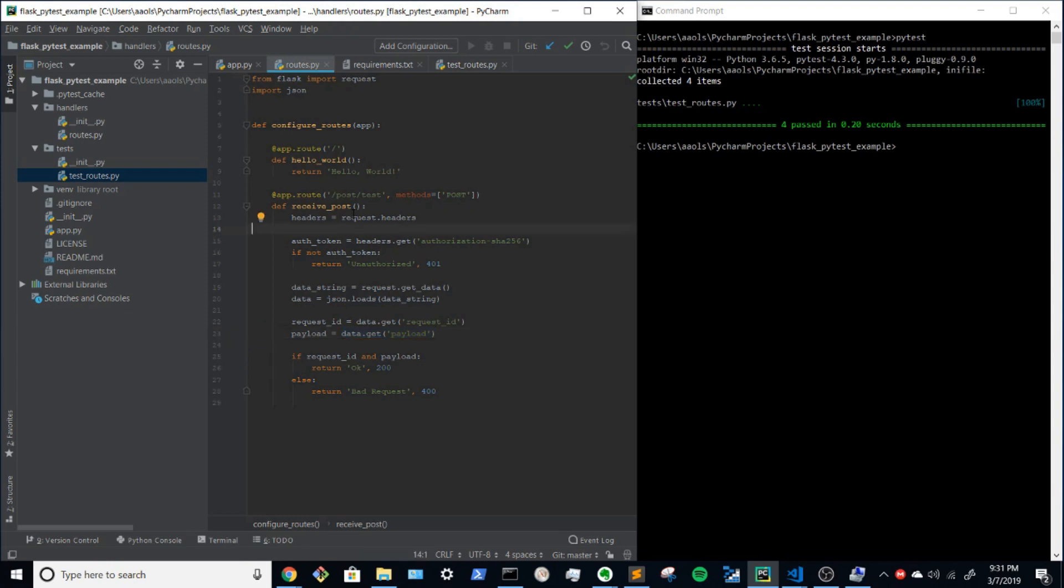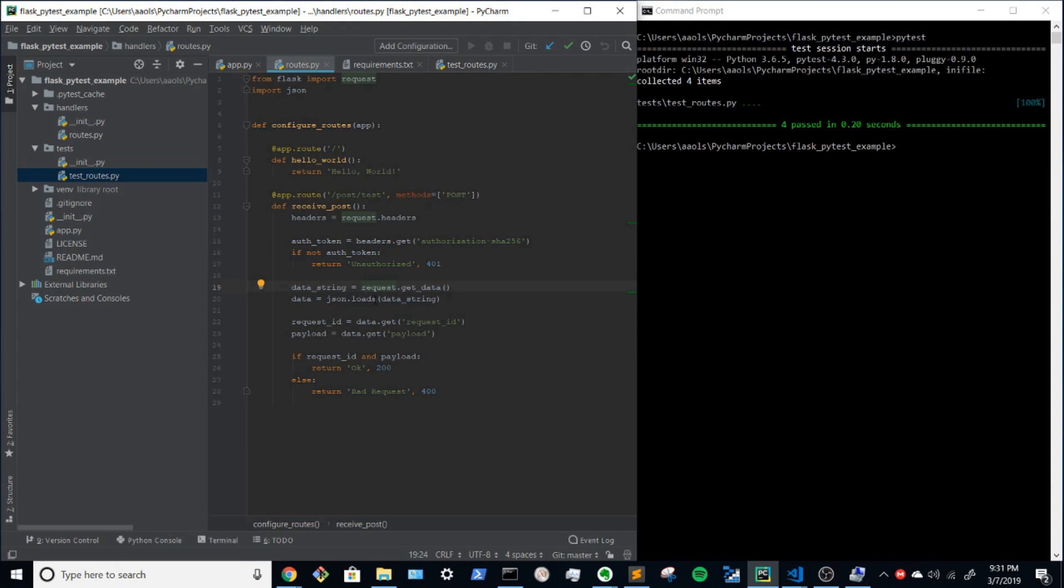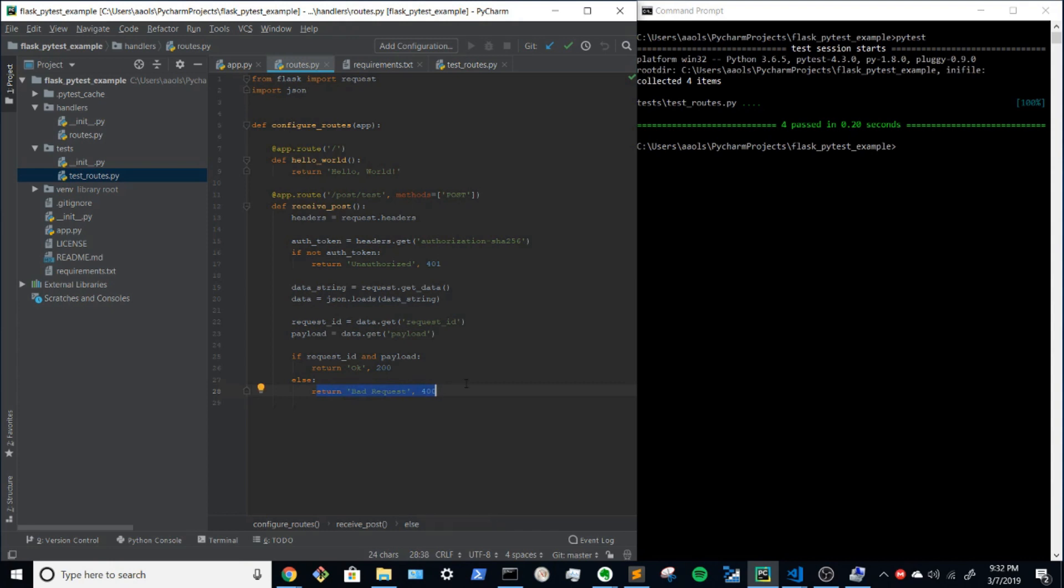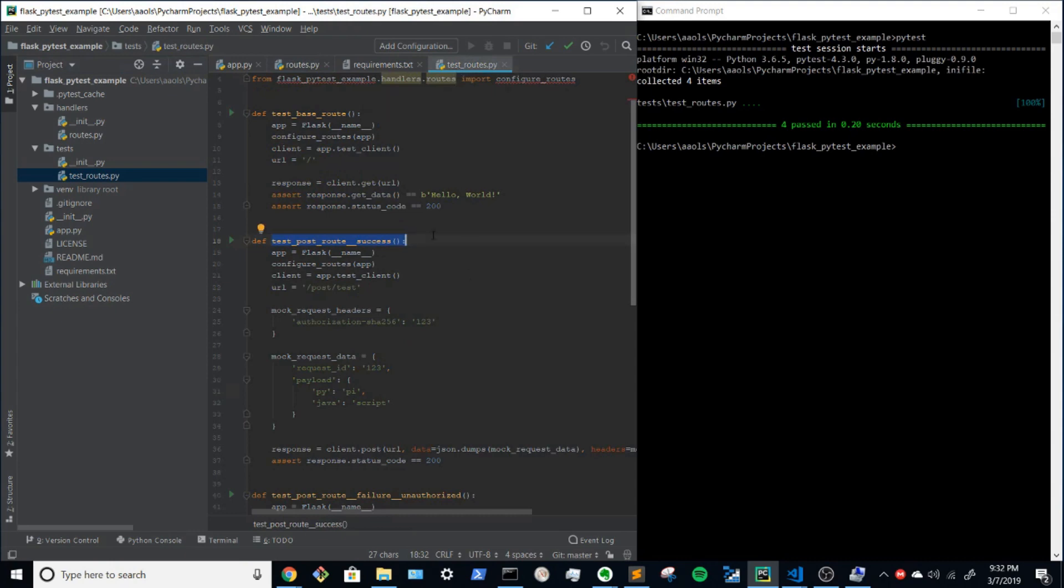a request ID and a payload. So let's talk about the header quick. The header needs to have a key in it called authorization dash SHA-256. And if that isn't there, then we'll return a 401. And if it's there, we'll go load the data and check it for the request ID and the payload. And if both of those things are there, we'll return a 200. And if they're not, we'll return a 400.